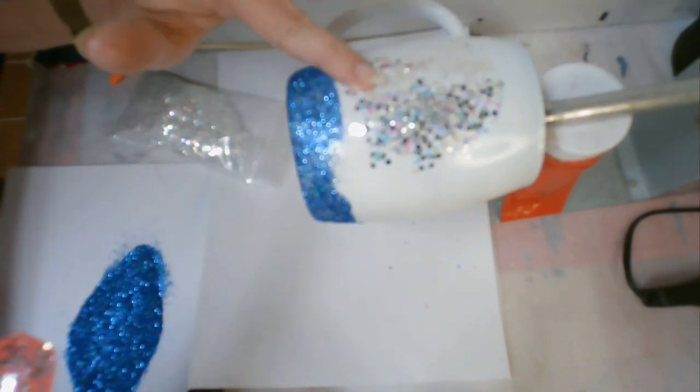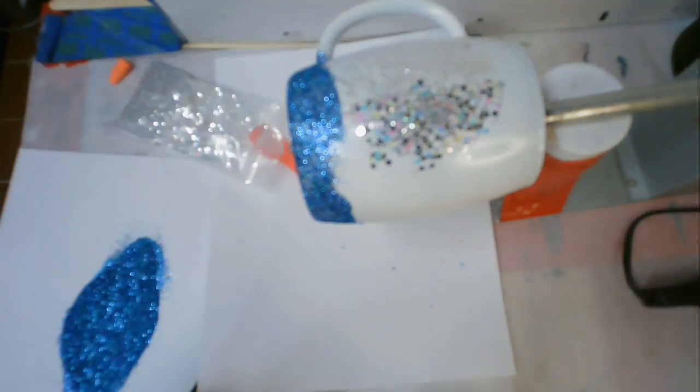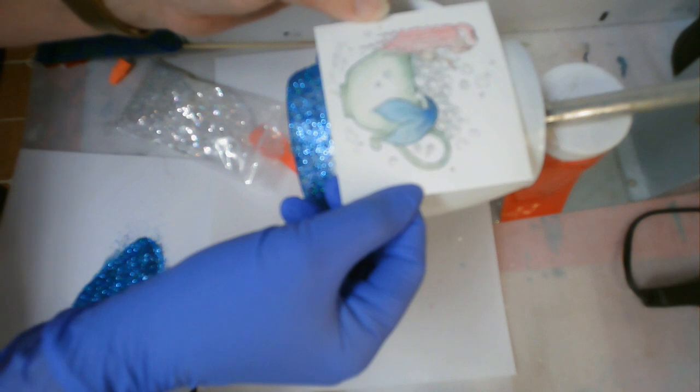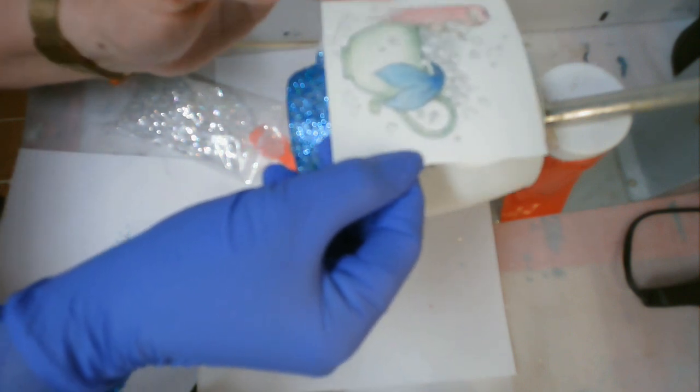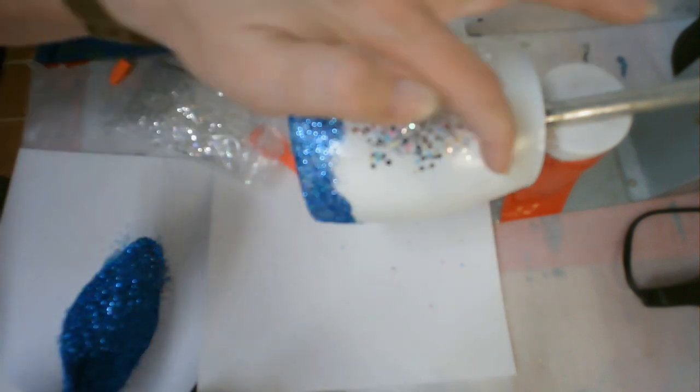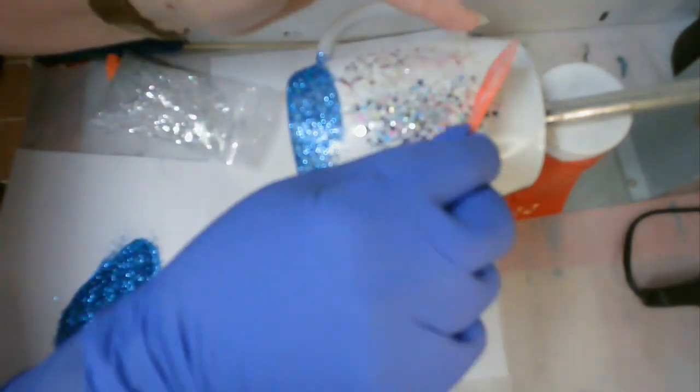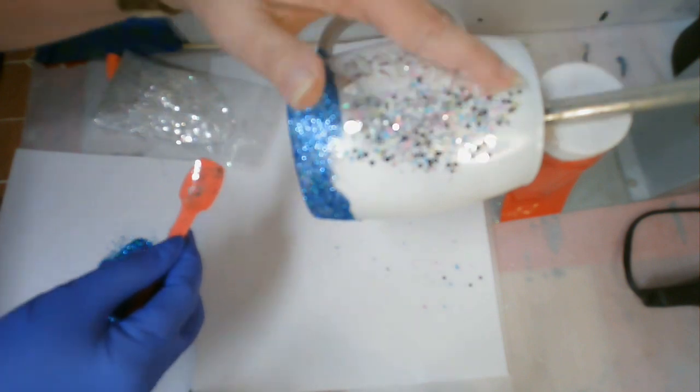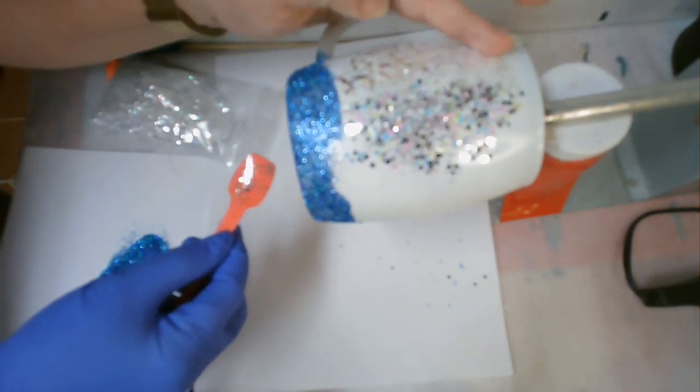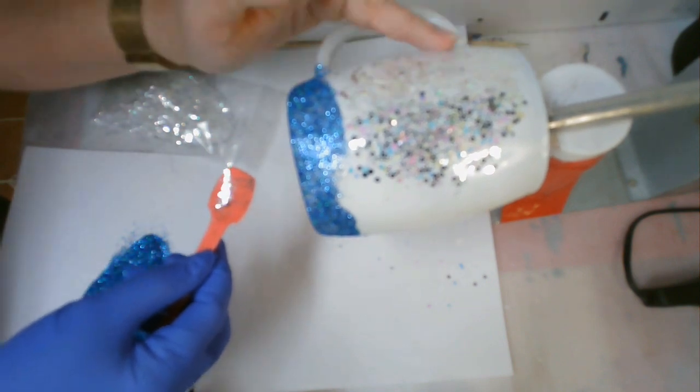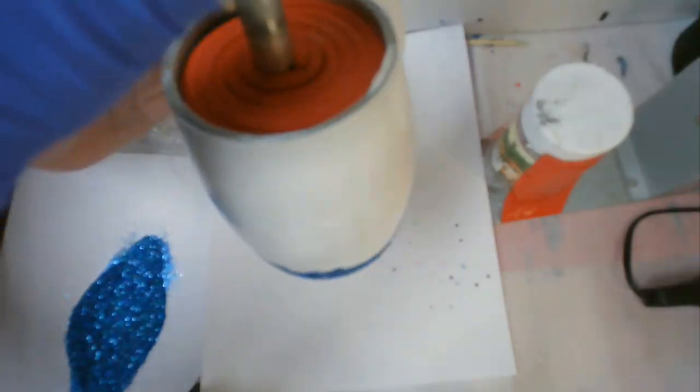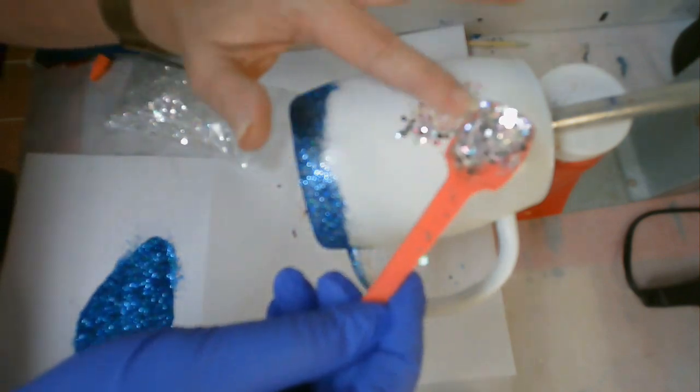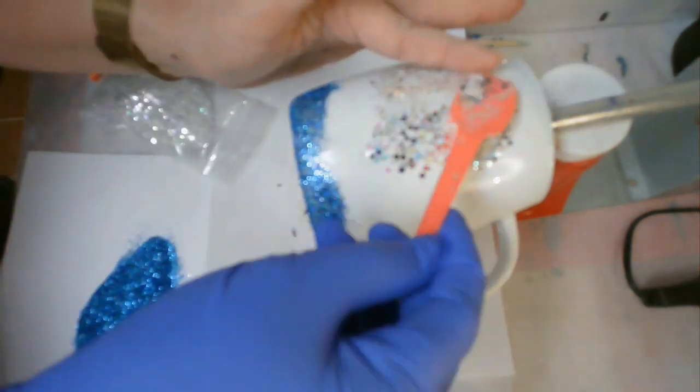Once I get all this on, I'm going to let it set for a while and then spray some clear matte sealer on it. This is the decal I want to put in the circular area where the chunky is—it's a little mermaid in a teacup. I think she's so cute.